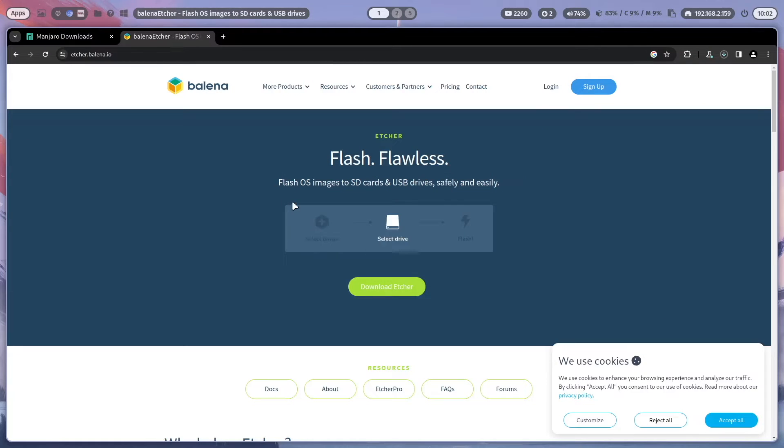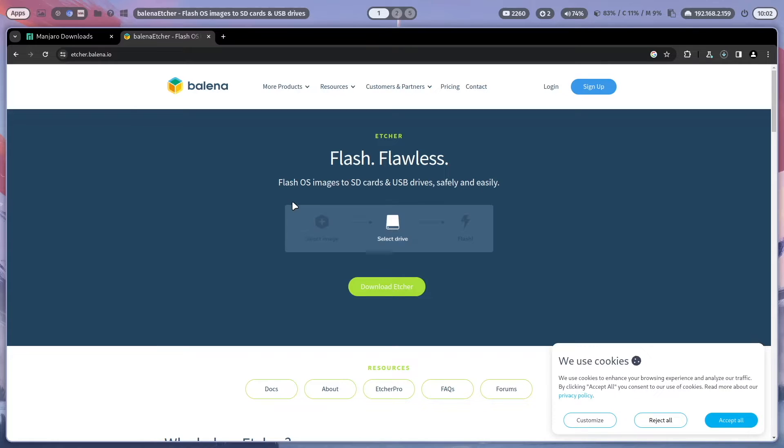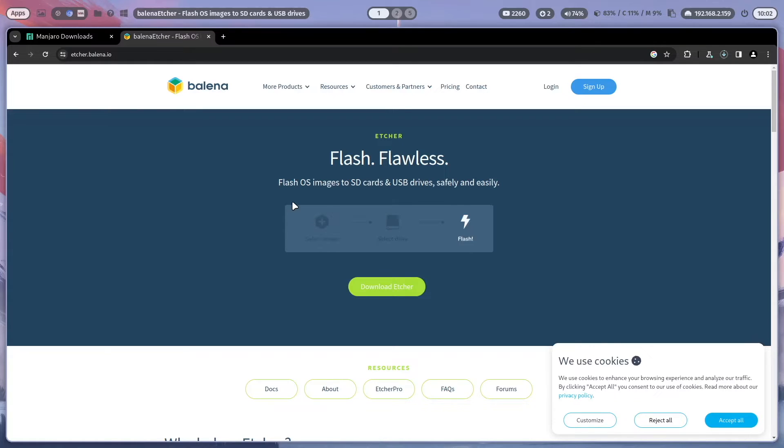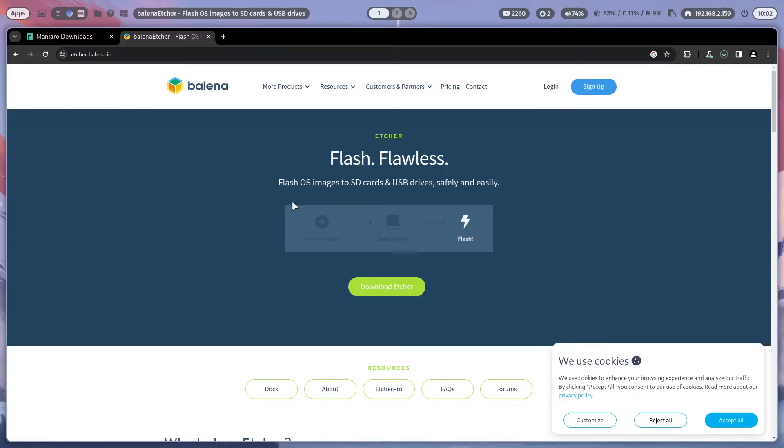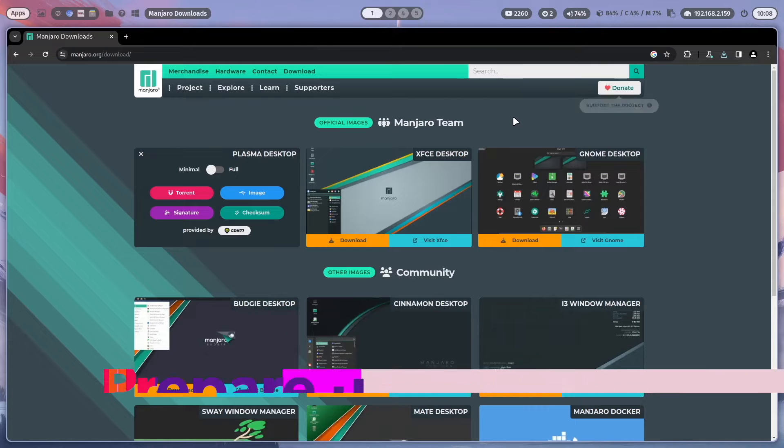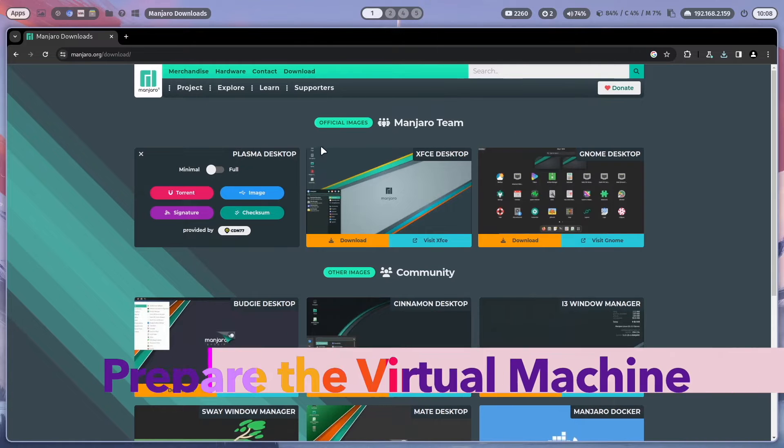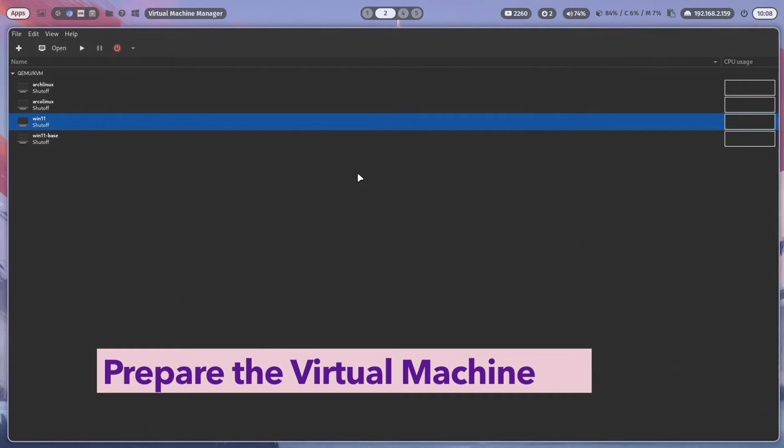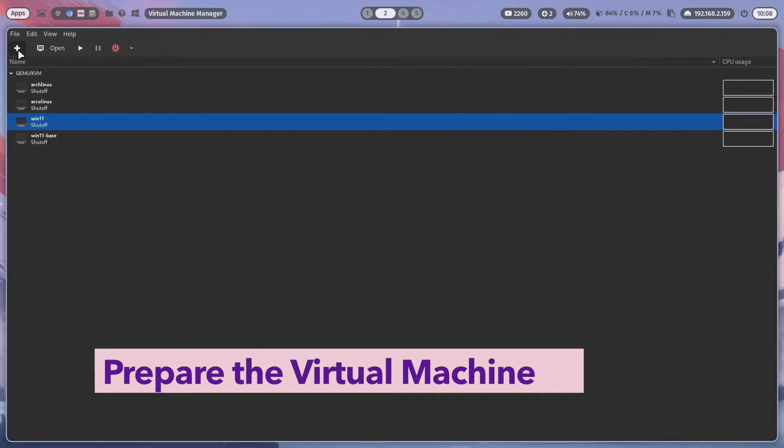If the download is done, you can of course create a bootable USB stick with the ISO and can install Manjaro on bare metal on your real machine. I will install Manjaro in a virtual machine and can therefore use the ISO directly. Okay, download is done and we can start with creating a virtual machine.